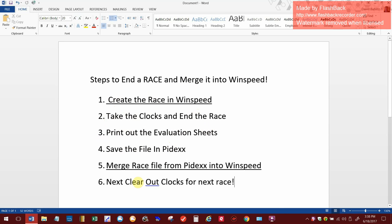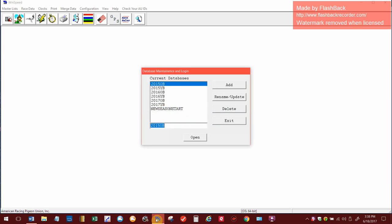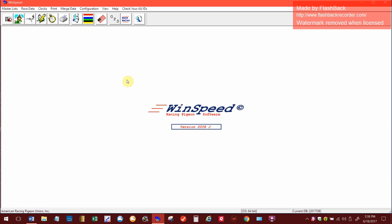Now what I'm going to do is merge the race into WinSpeed from Pydex. So I'm going to minimize this and we're going to open up WinSpeed and go back into the old bird season.